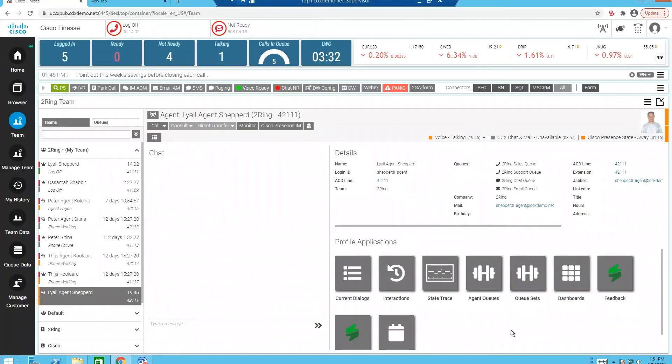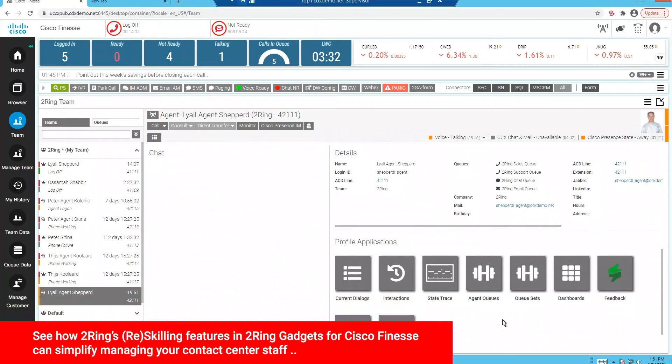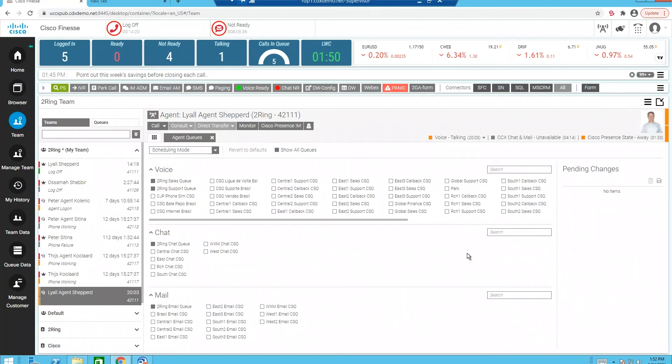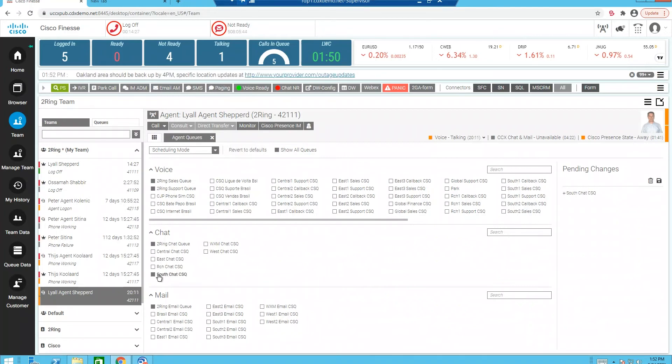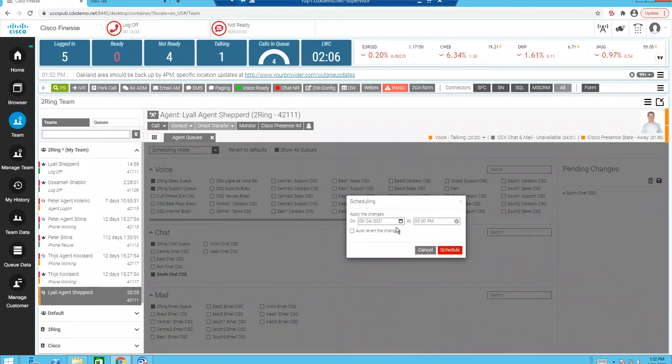Throughout the day, supervisors are going to need to change or modify agents' skills. We can modify or change skills in a variety of ways. We can modify an agent skills, a team skills, an attribute or precision-based skilling, or even queue-based skilling. So first, I'm going to start with agent-based skilling. So first thing, when I click on my agent queues, I see a list of all queues that are available. What I'm going to do is I'm going to reskill my agent for SouthChat CSQ. So when I click on the SouthChat CSQ button, you'll notice I've highlighted that. It's over here in my pending changes, and I'm going to go ahead and I'm going to click save.